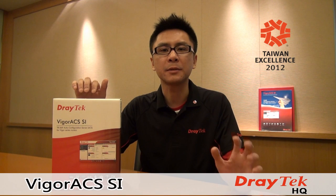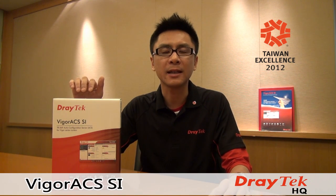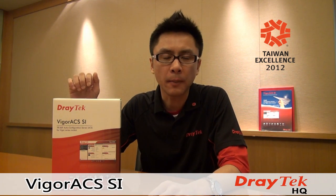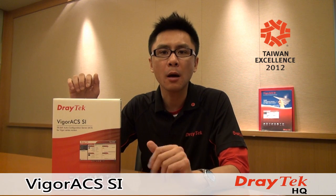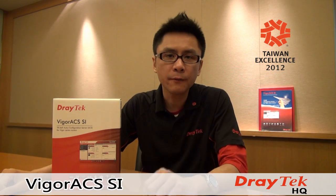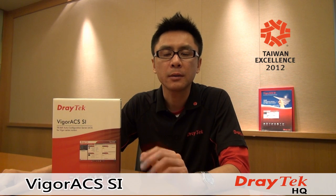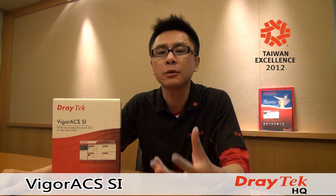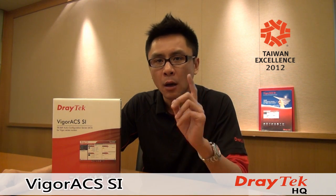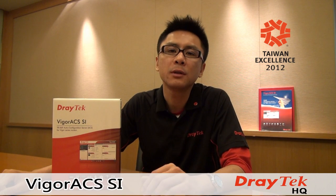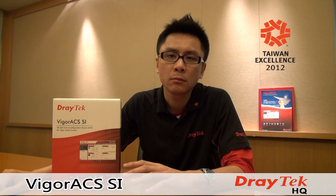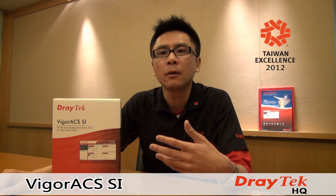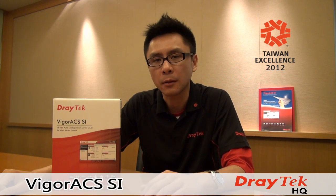For benefits provided by VigorACS SI, let's talk about Firmware Upgrade Wizard. One beautiful thing when you adopt Vigor routers is you can always get free-of-charge firmware upgrades to offer yourself, your business, or your customers more benefits. However, if you are managing hundreds or even thousands of Vigor routers, you really don't want to upgrade firmware for each router step-by-step.